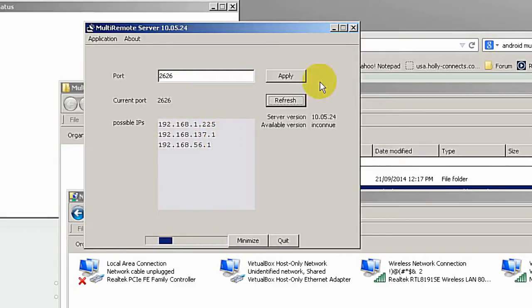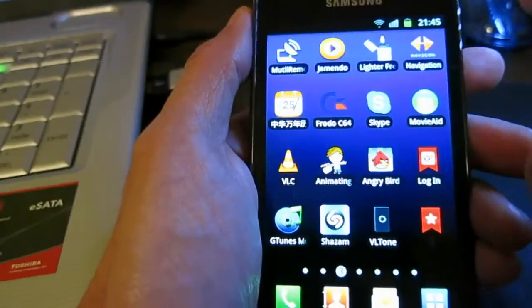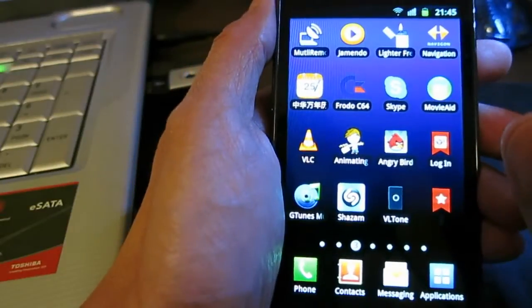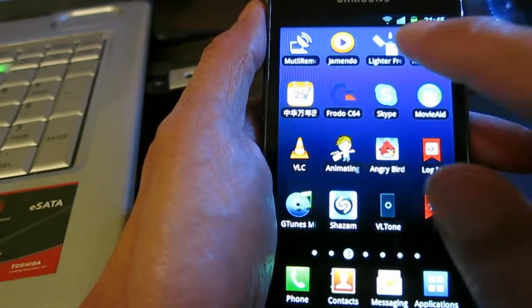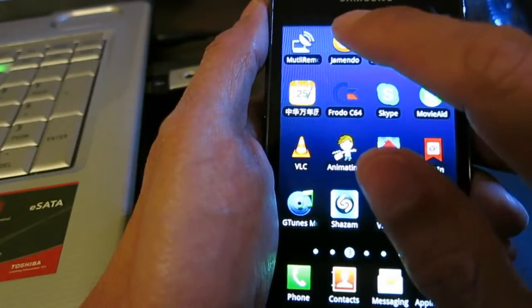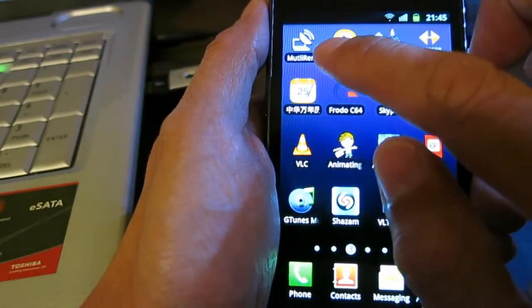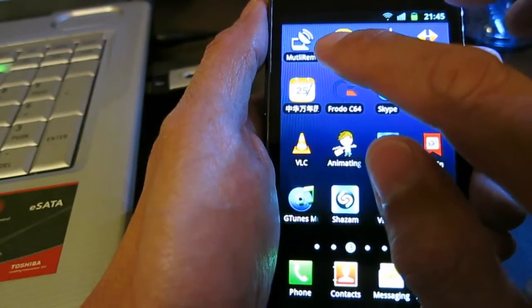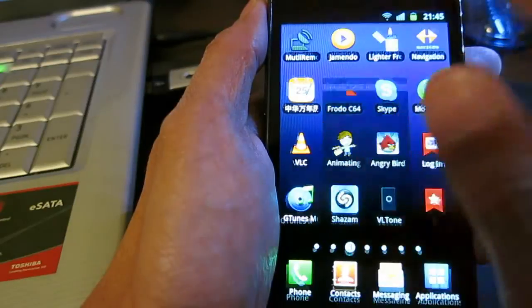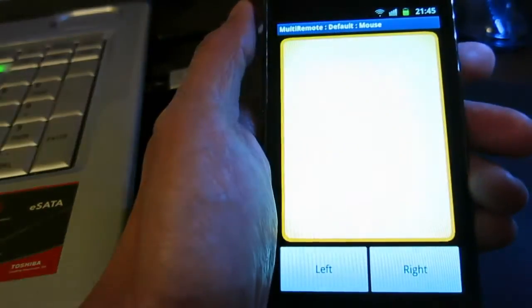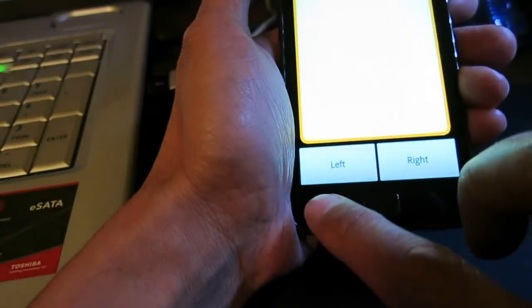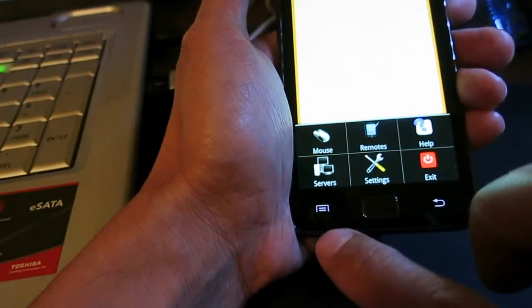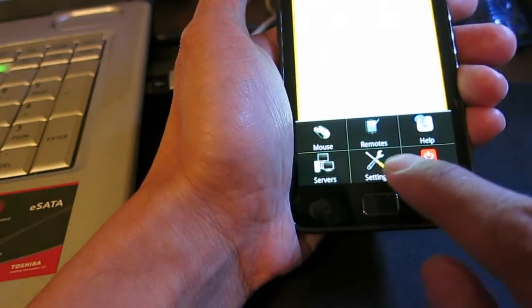Okay, here is now my Samsung Galaxy S2, and I have already installed the app MultiRemote. When you open it, you can go to the menu here and go to Settings. You have to do some setting first.